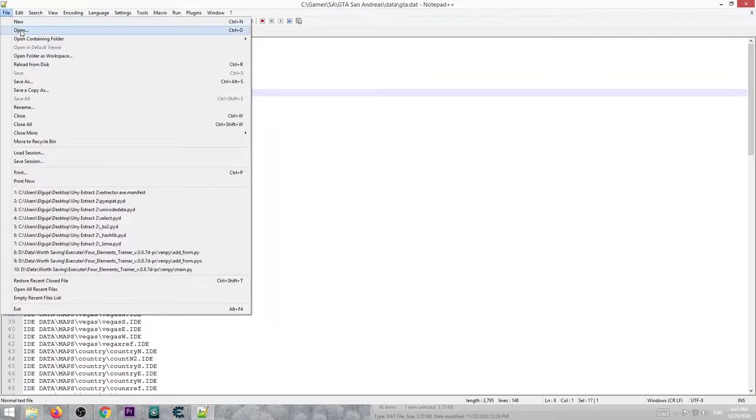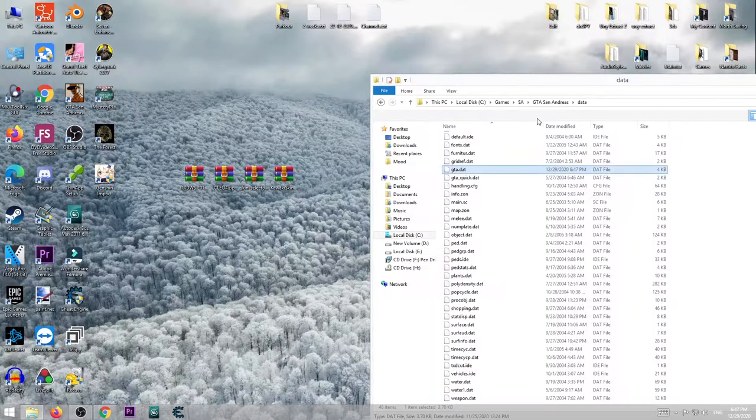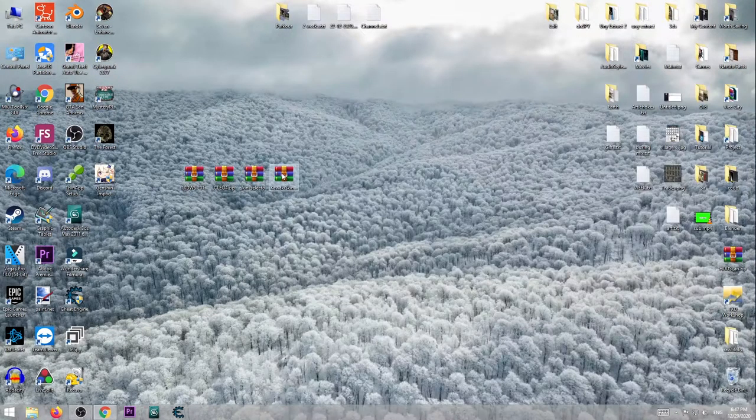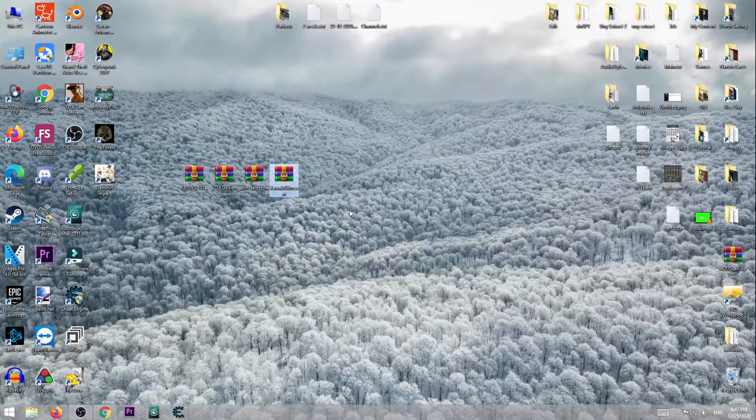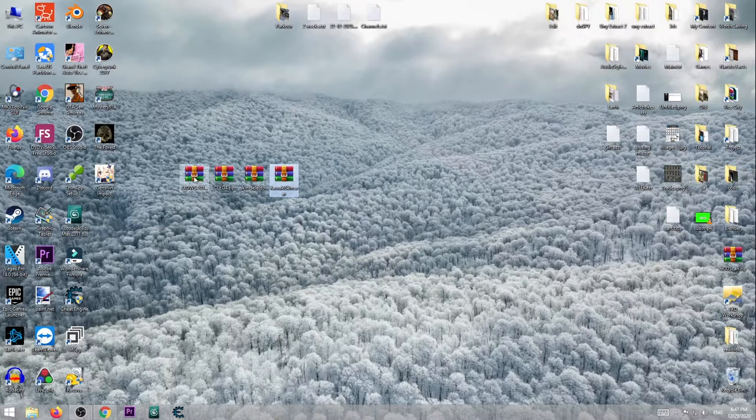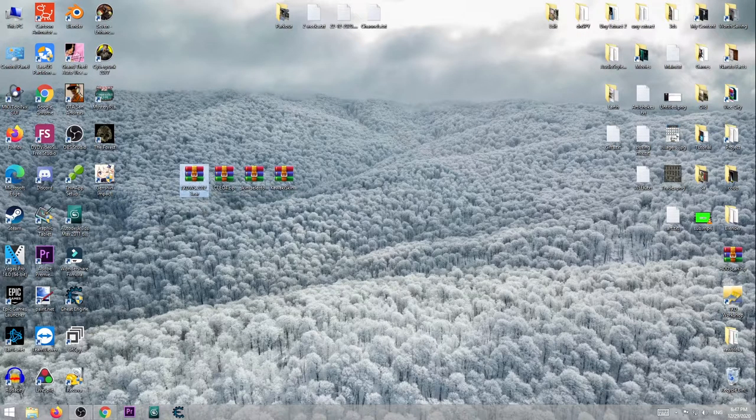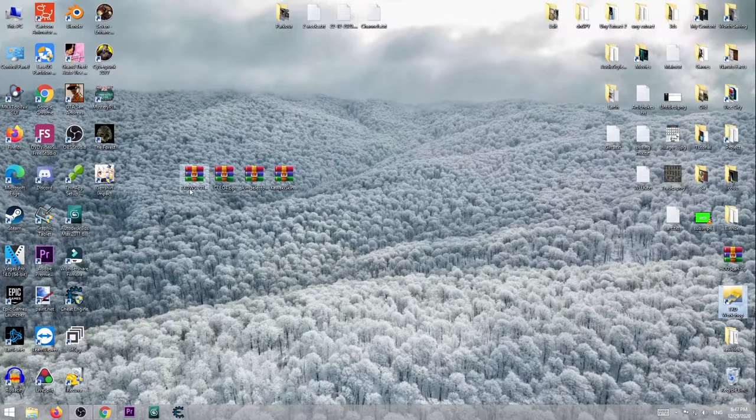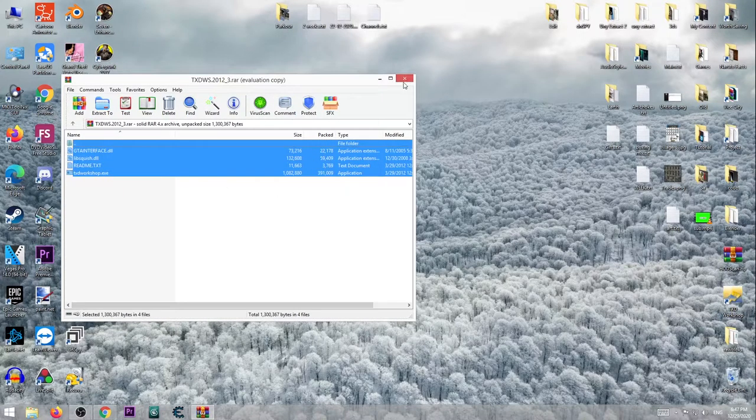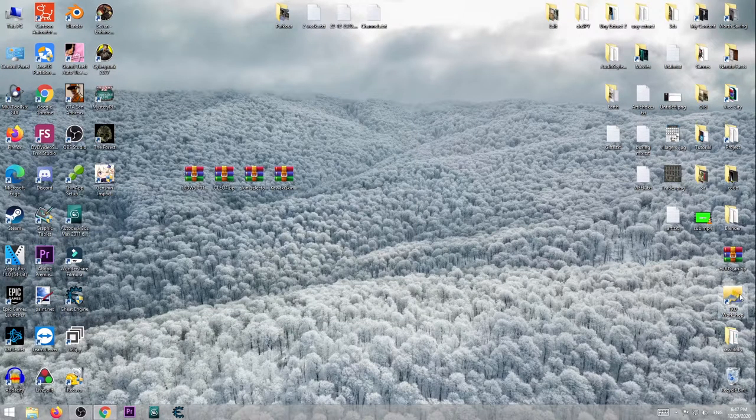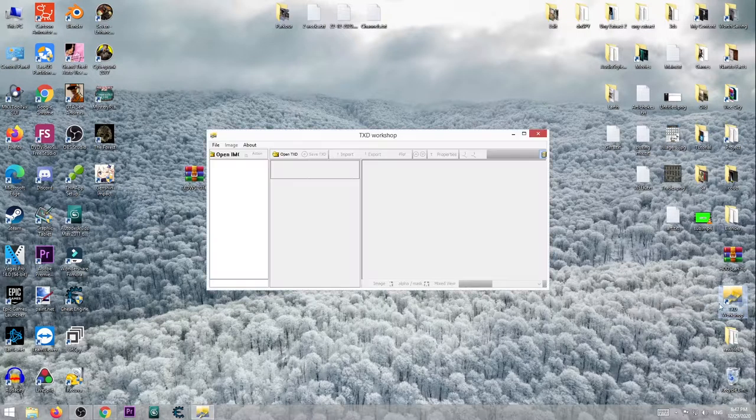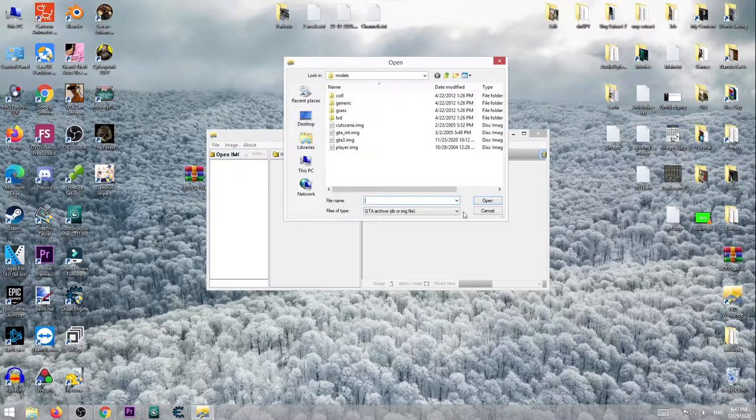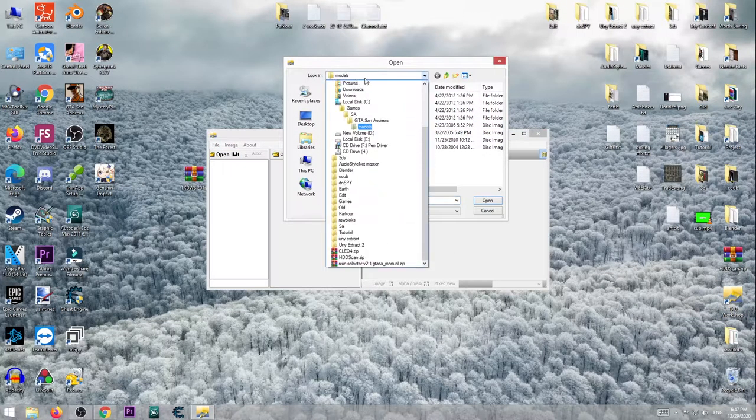After you do that you are good to go. Put Kawaki skin in IMG folder and for that you will need TXD Workshop. So open the software. If you extract these files on the desktop or in folder you will see this file. Open it, press open IMG, go to install directory of the game.